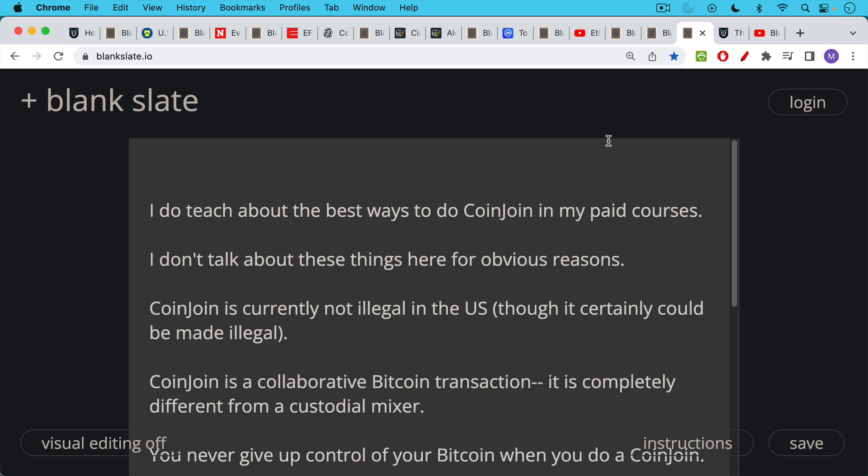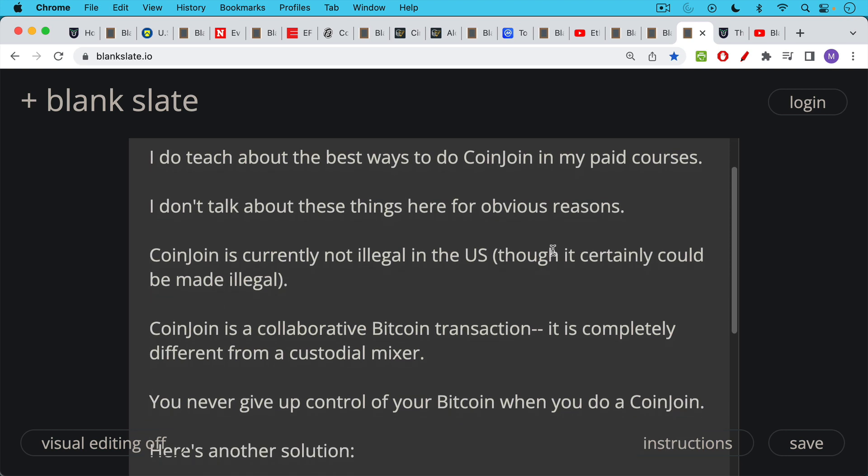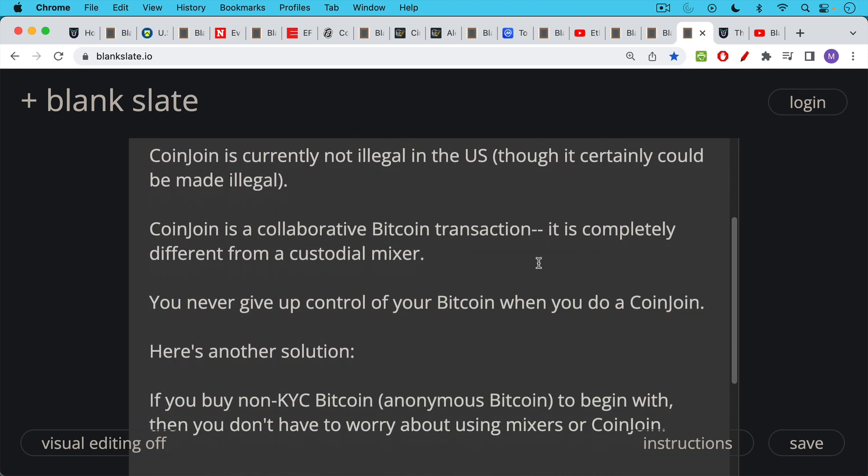I don't talk about these things in much detail here for obvious reasons as we've seen today. I should mention though, CoinJoin is currently not illegal in the U.S. It certainly could be made illegal at some point. I think that would be very difficult to do though, simply because CoinJoin is a collaborative Bitcoin transaction where you have all these inputs that come together and then you have equal outputs. It's very apparent on the chain, but it's completely different from a custodial mixer or even something, a non-custodial mixer like Tornado Cash. And just like Tornado Cash, you do not give up your control of Bitcoin when you do a CoinJoin.